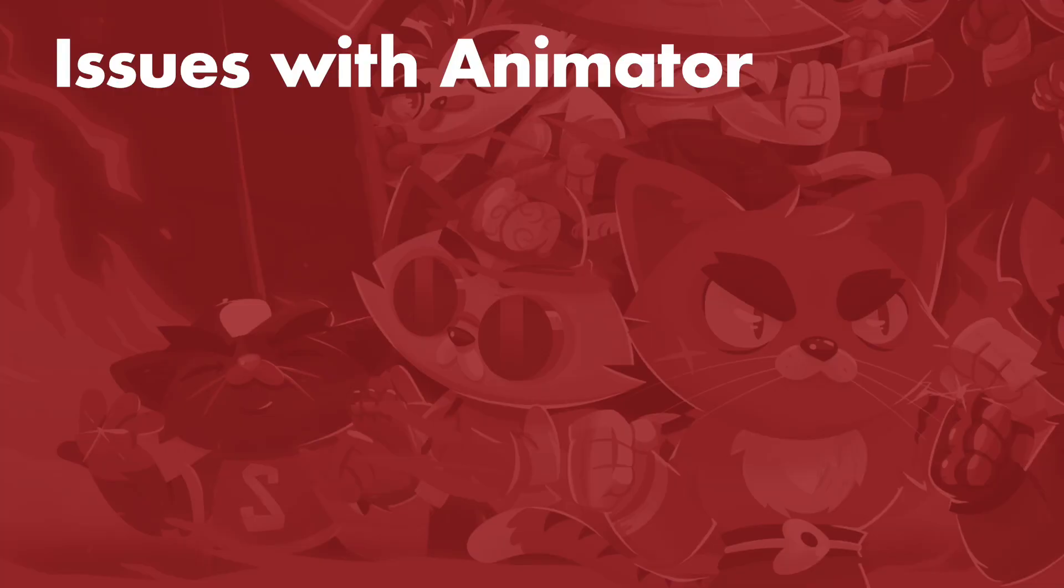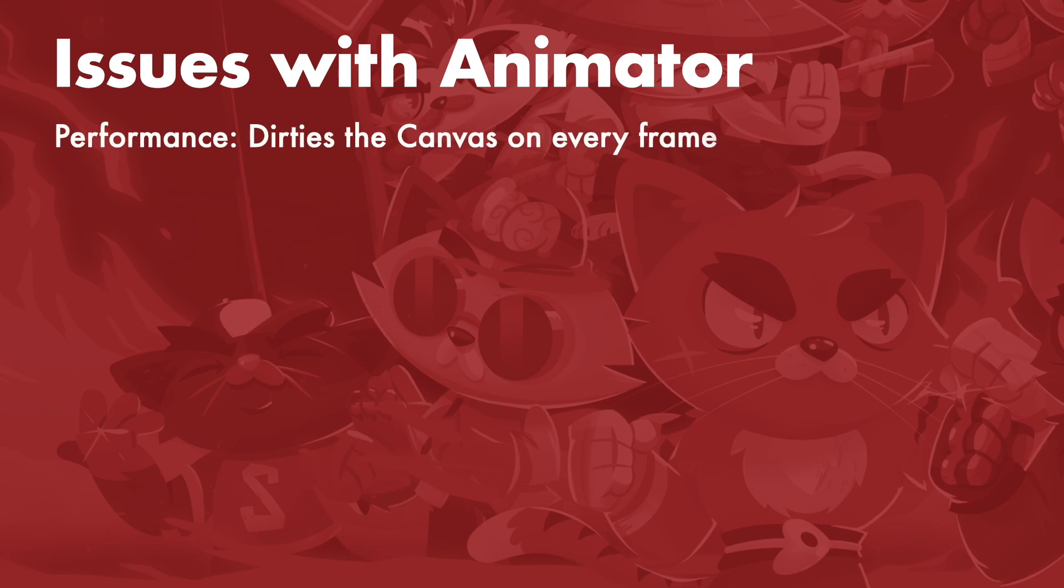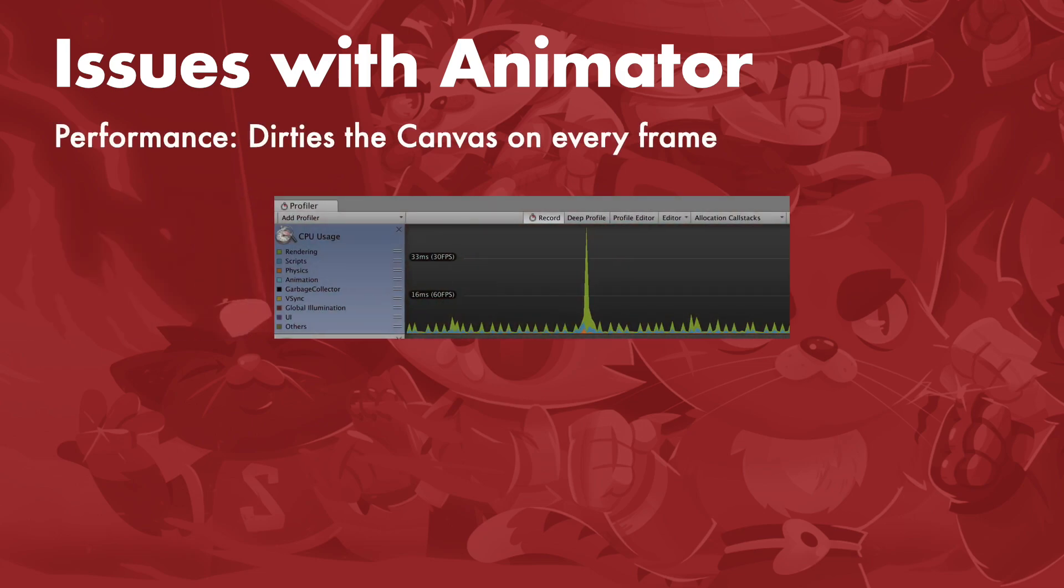The first and most important issue with animators is that it has a pretty big impact on performance, since it makes the canvas dirty on every frame, even if nothing is happening on that frame.